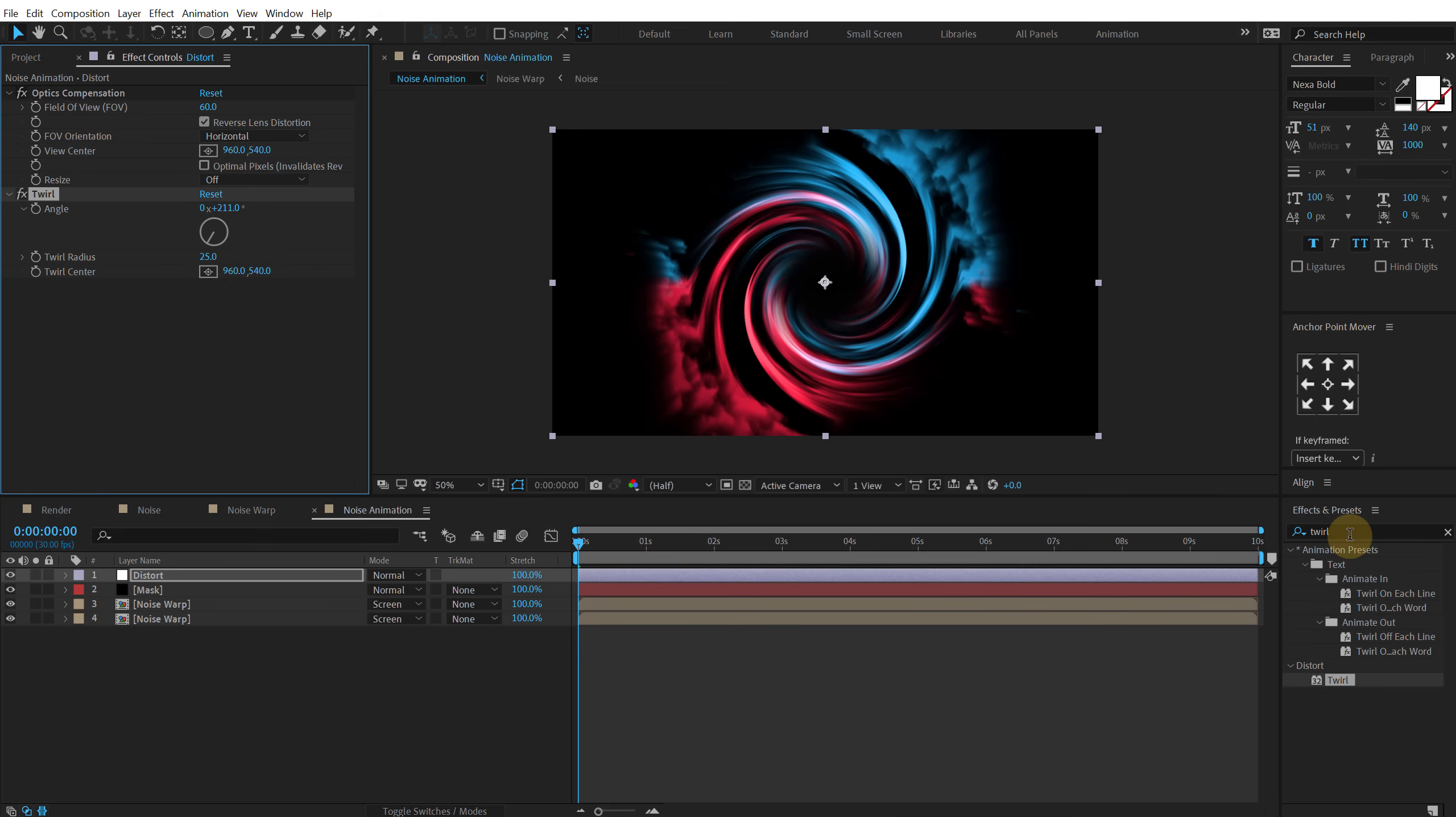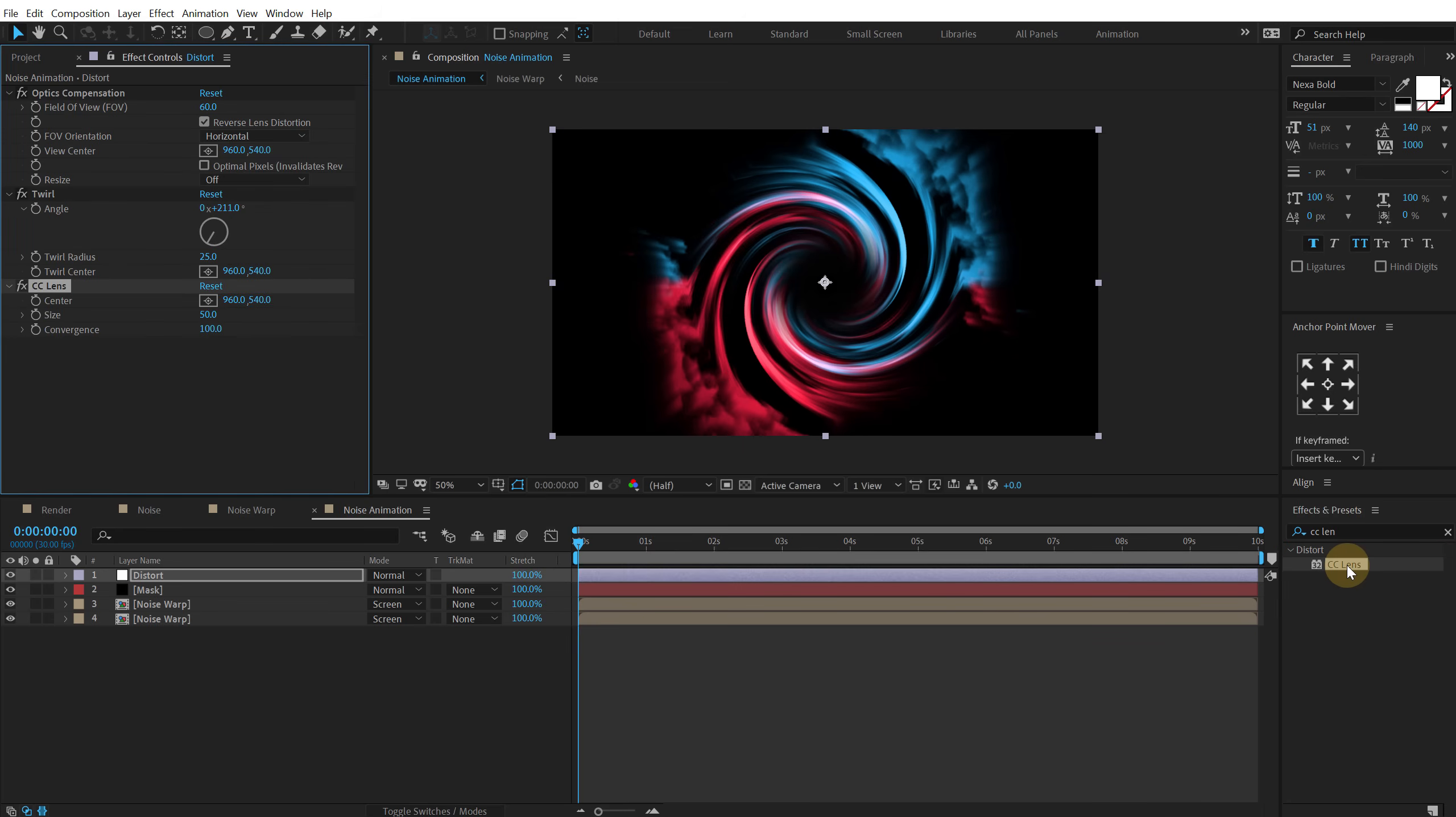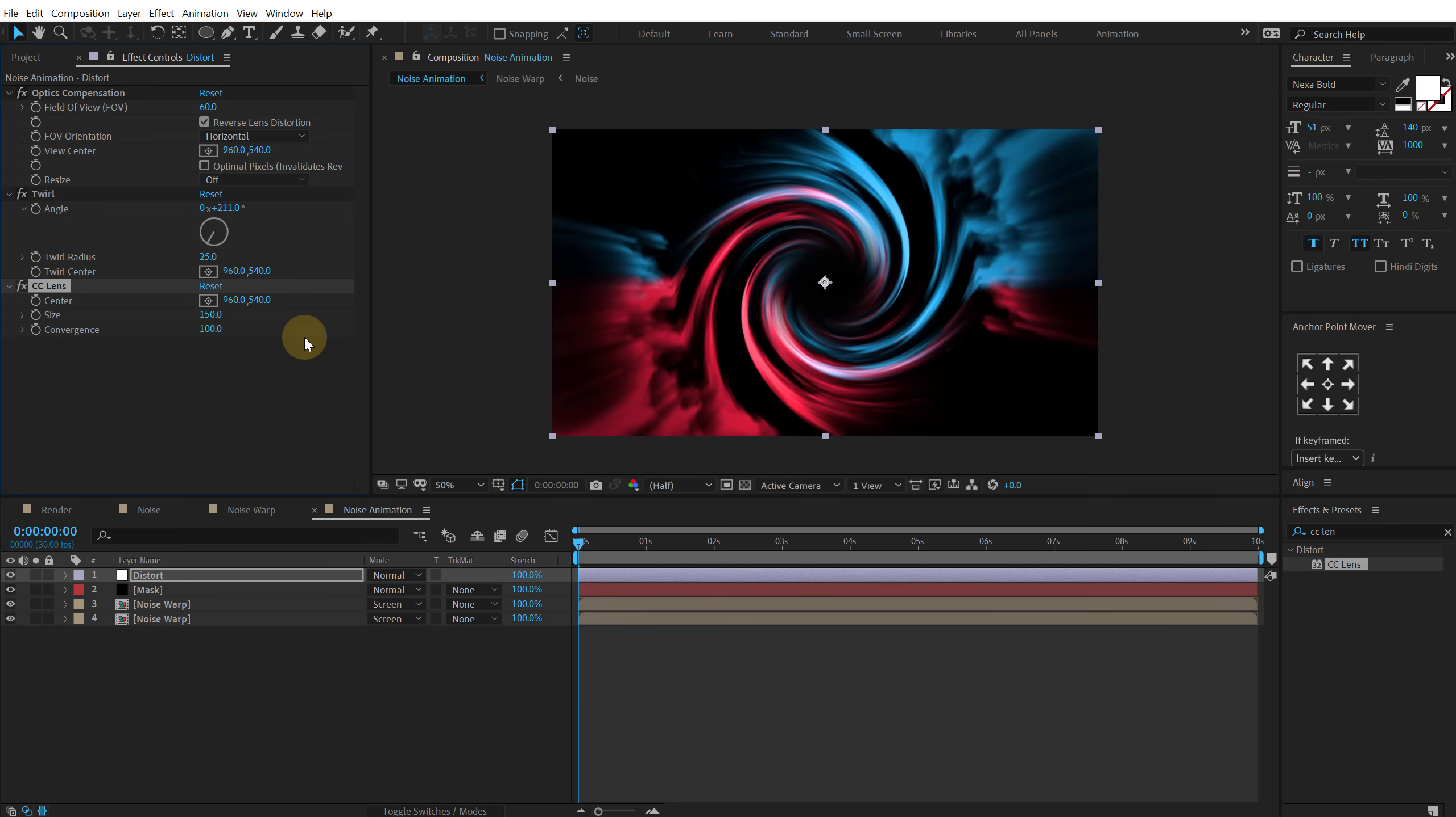And then search for CC lens effect. Double click. And let's increase the CC lens to around 150 or something. Looking good.